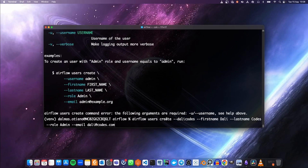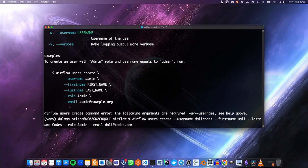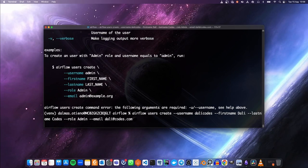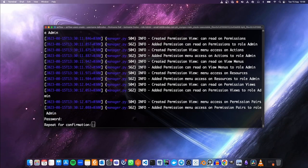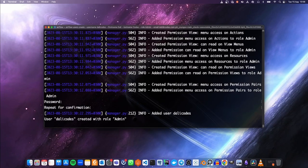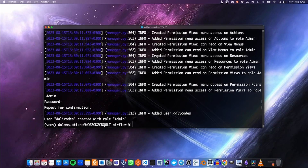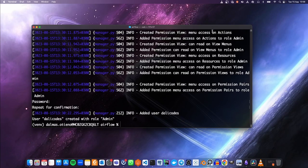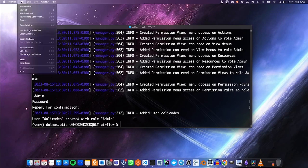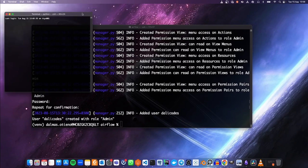I think I made a mistake — running `airflow users create` again, making sure to include the username flag. The user is now created. The next thing we need to do is run Airflow. You can use `airflow standalone`, but I would like to run the web server and the scheduler separately, so I'm going to launch another terminal.